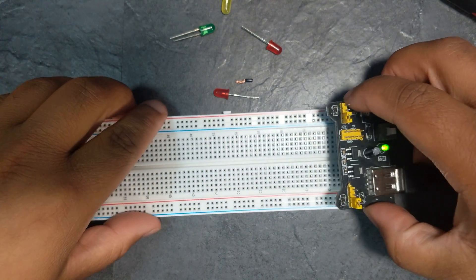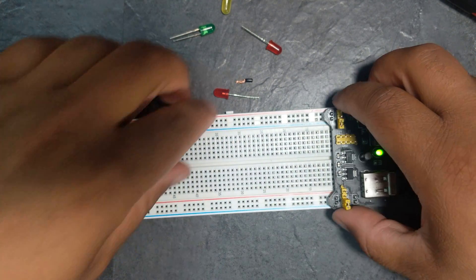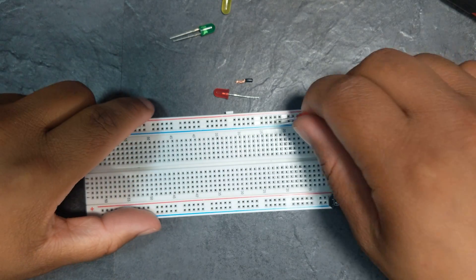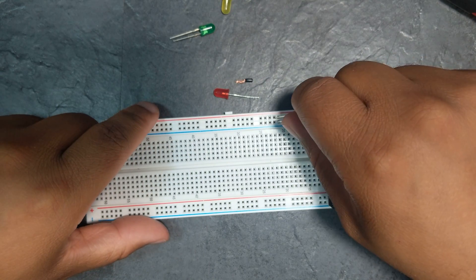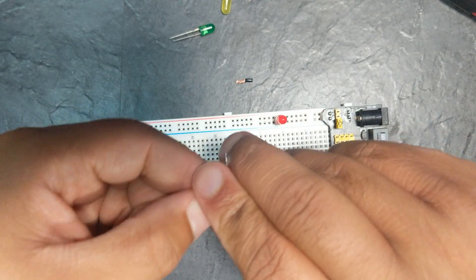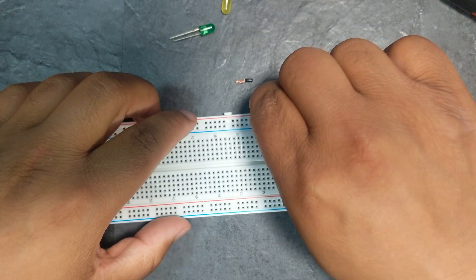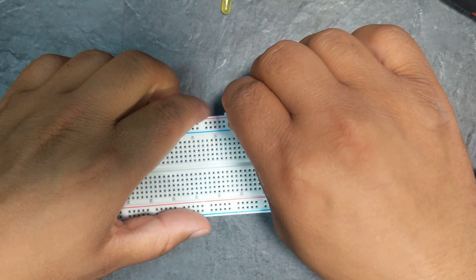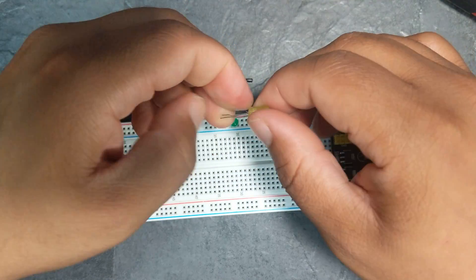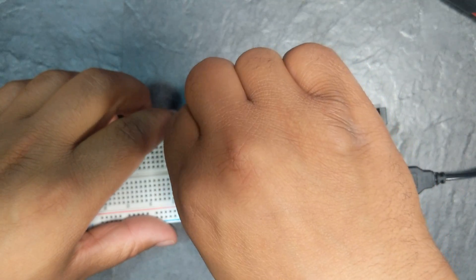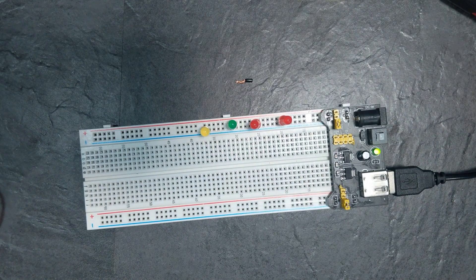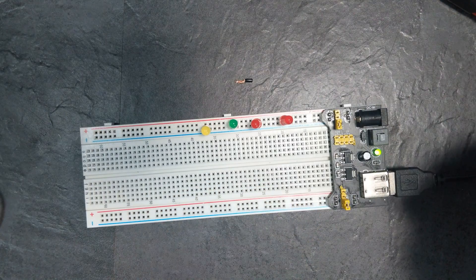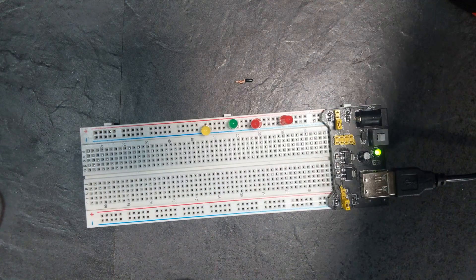Yep, so as you can see, nothing. Let's try a good LED. Nice and bright, right?